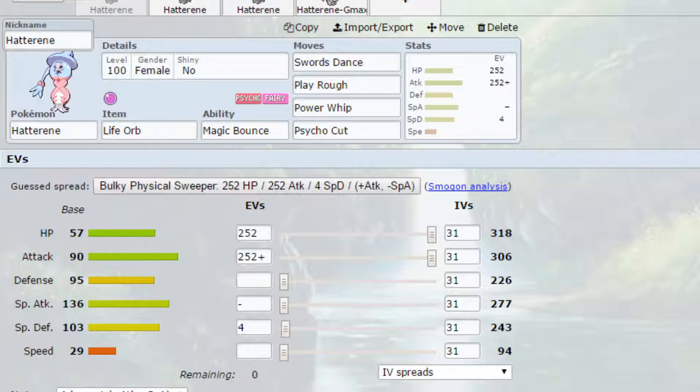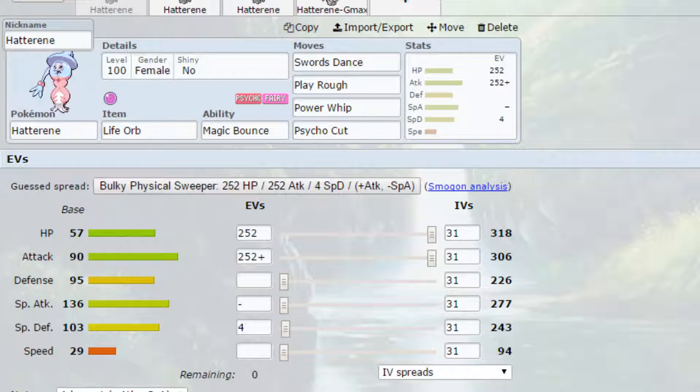On our first set we have a physical set now. This is a little bit different than you'd probably expect, but Hatterene has access to Swords Dance, basically meaning that you can double your attack power. Also having a base 90 attack stat means that this is technically viable. We've got Magic Bounce as the ability, basically bouncing back any hazard moves. You've got Swords Dance to double your attack power from 306 to 612, which is just super high.